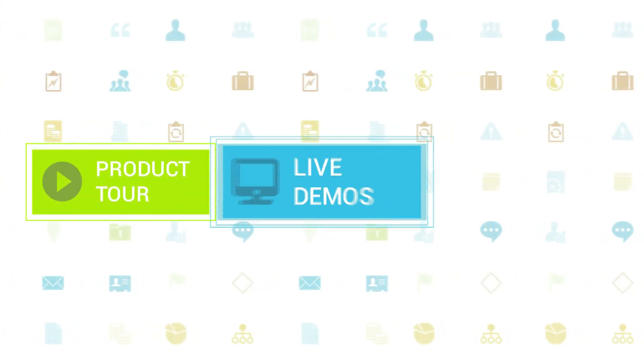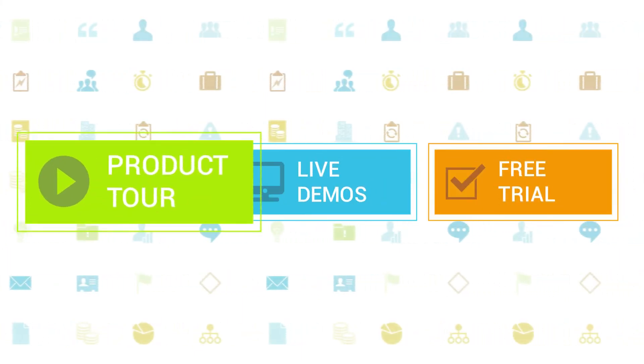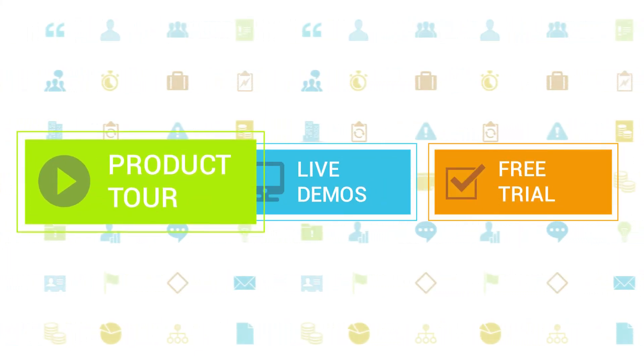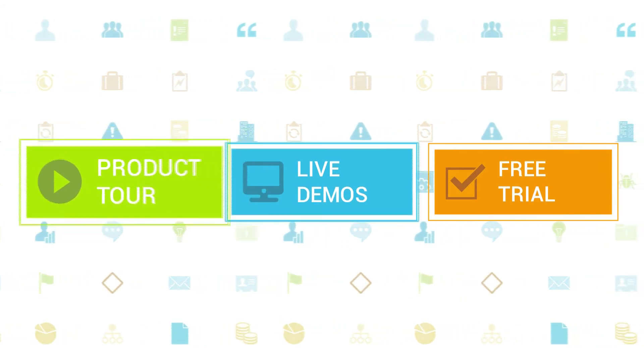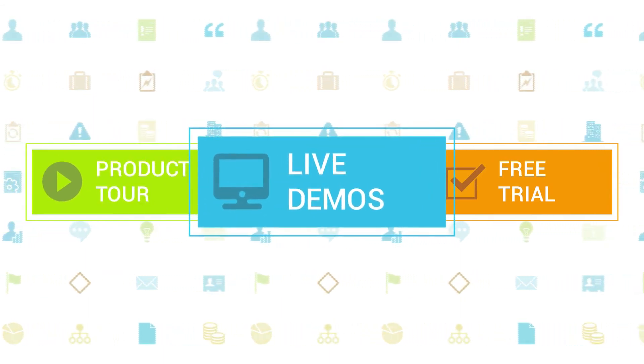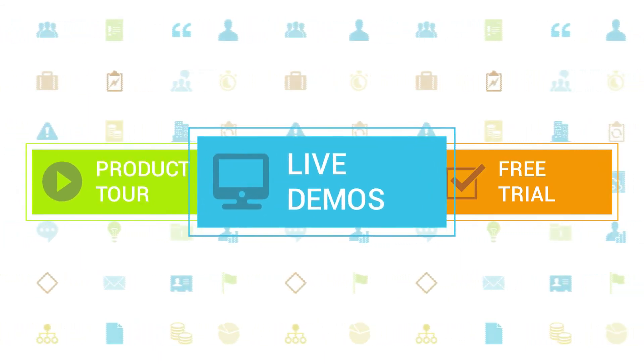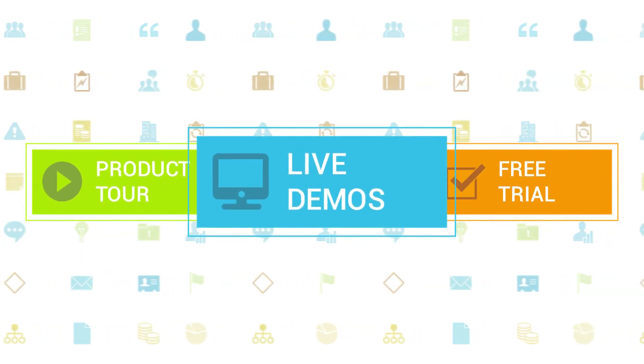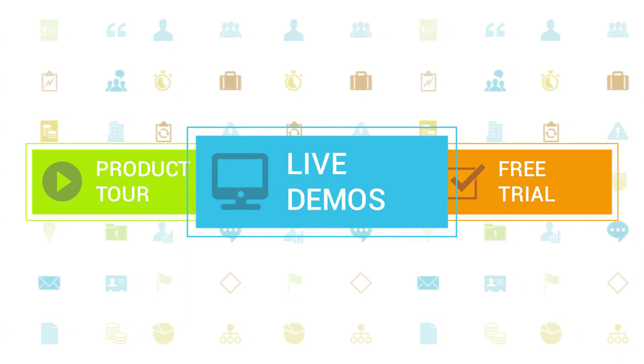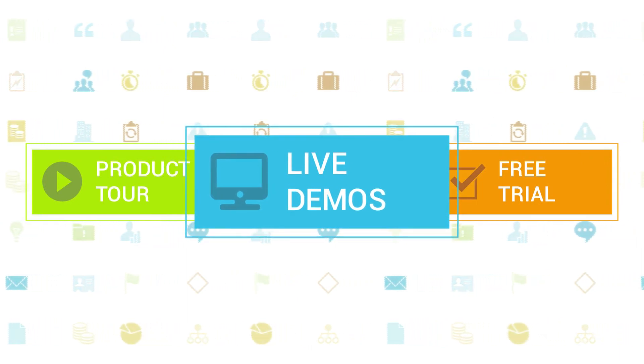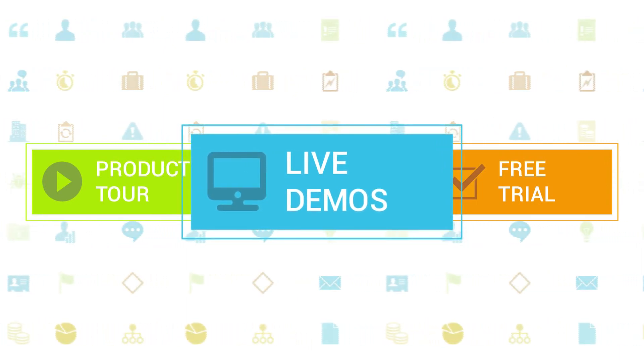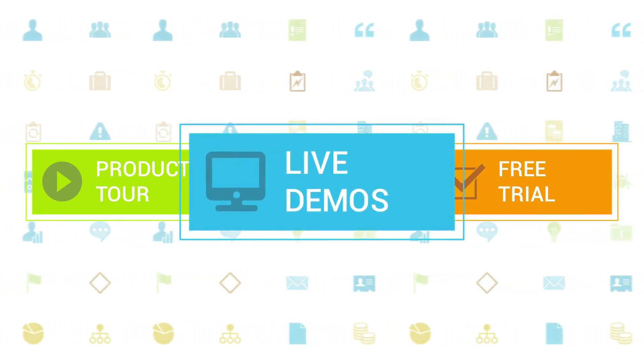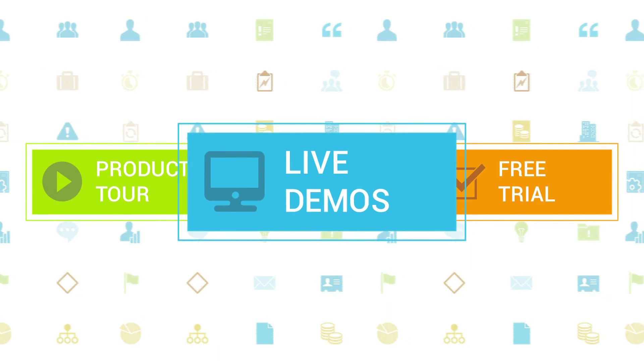To learn more about Clarizen, be sure to check out the other tutorials available in our training center and our wiki help site. We also highly recommend signing up for one of our daily live beginner or advanced webinars where one of our Clarizen experts can answer any of your questions.